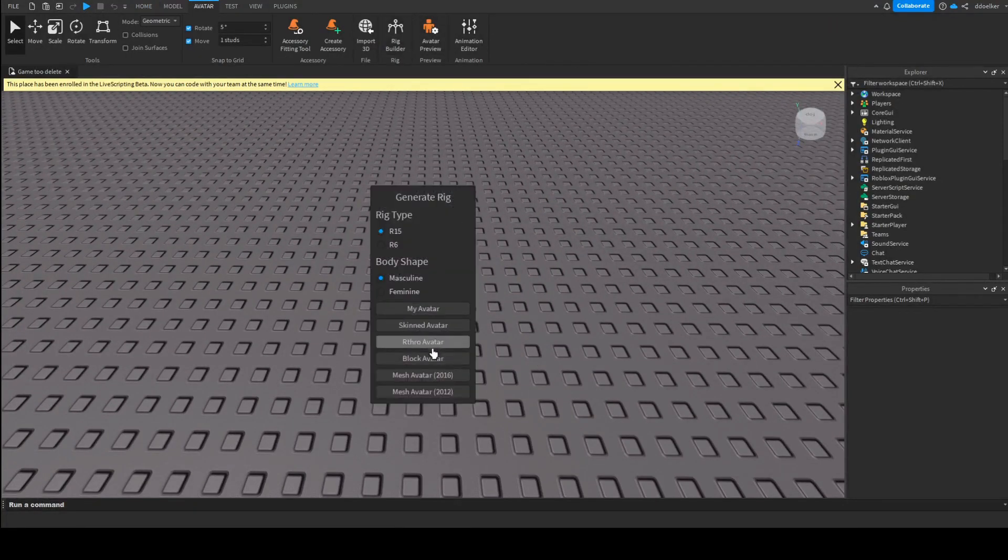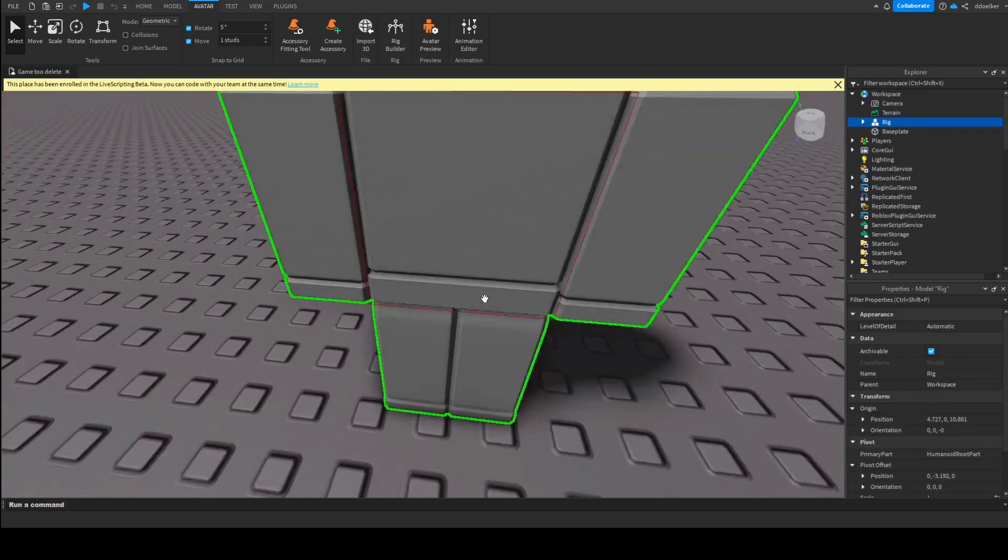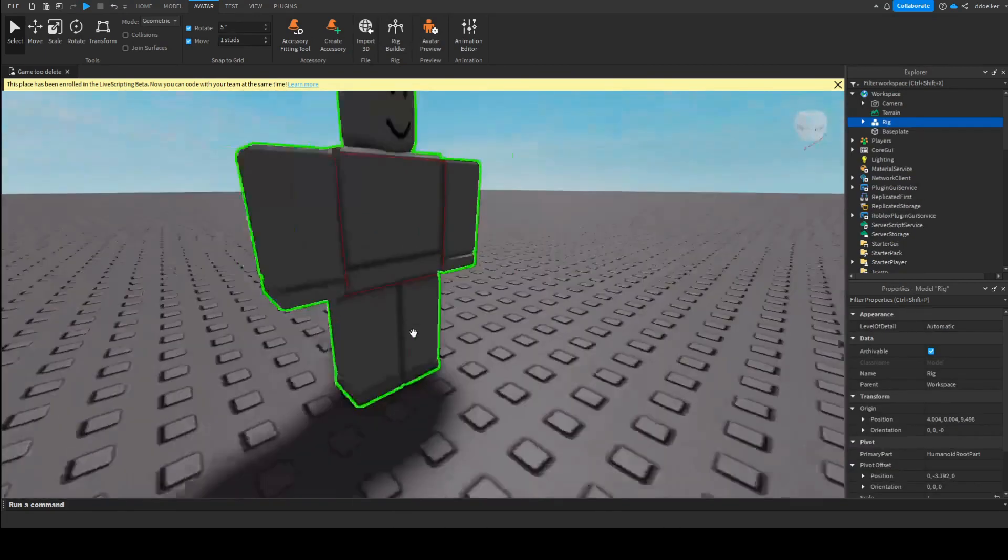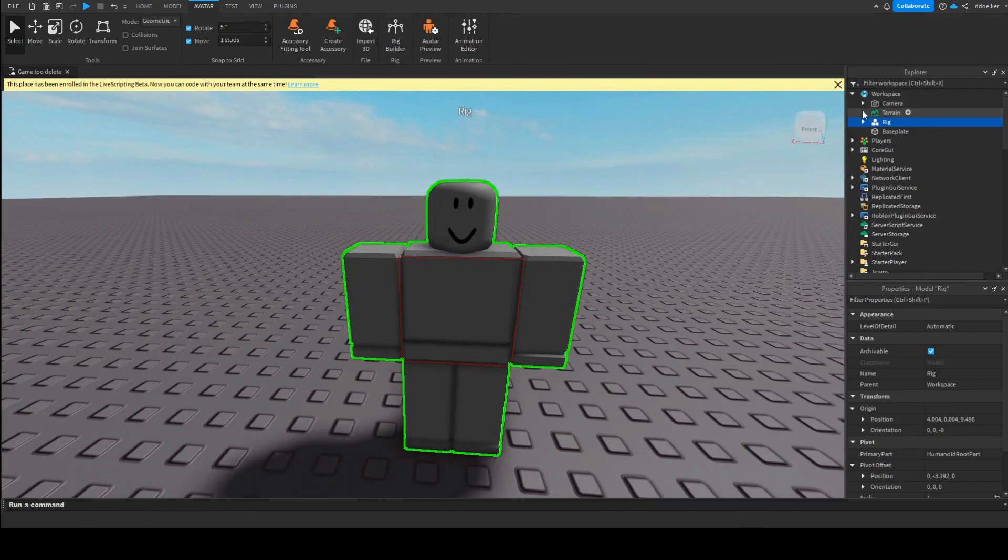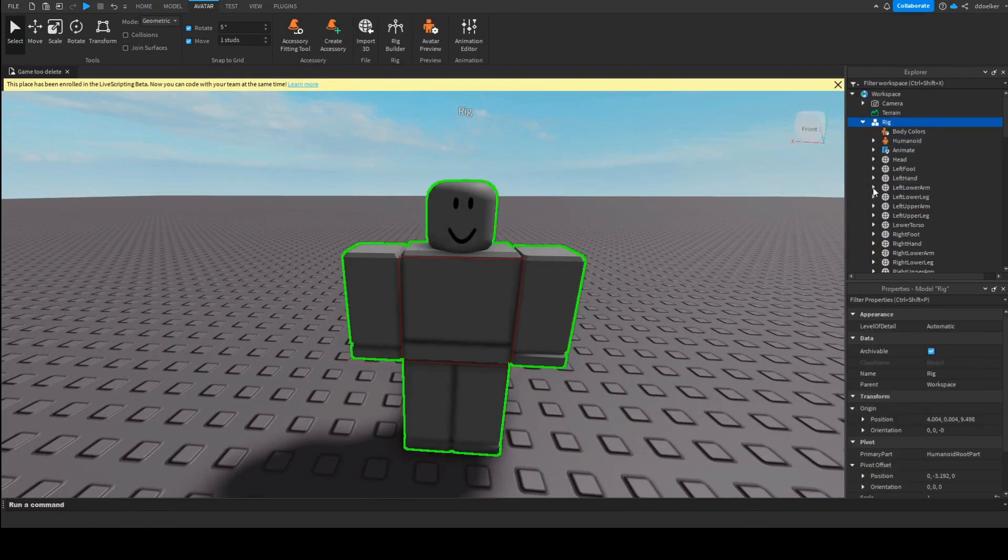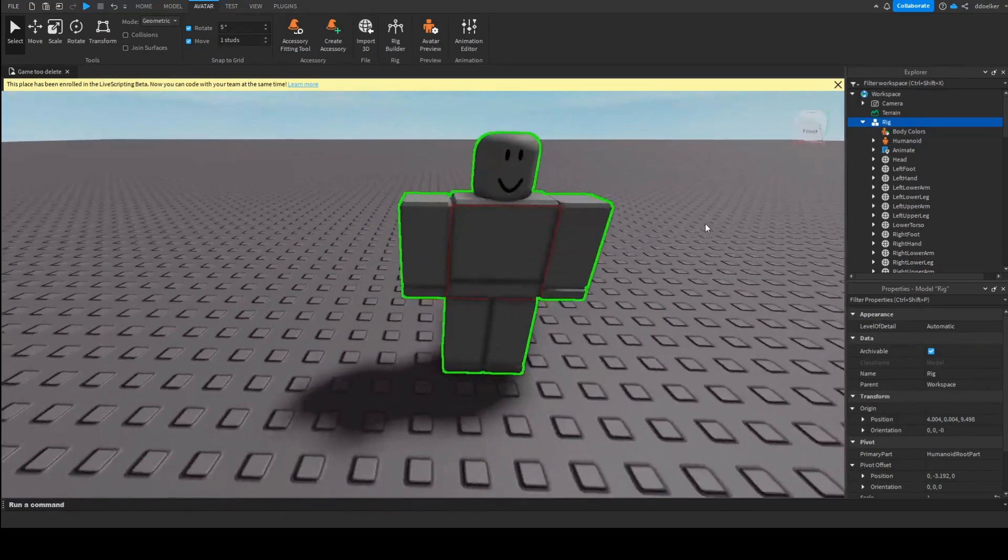So for simplicity, I'll only import a block rig. You can of course customize the NPC by inserting body colors and pants and shirts and accessories, but I'm just going to achieve it with a rig.